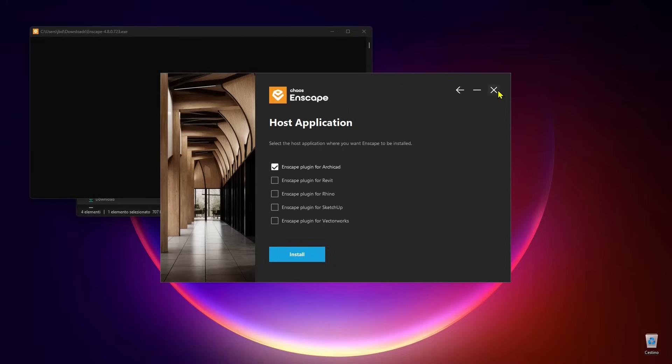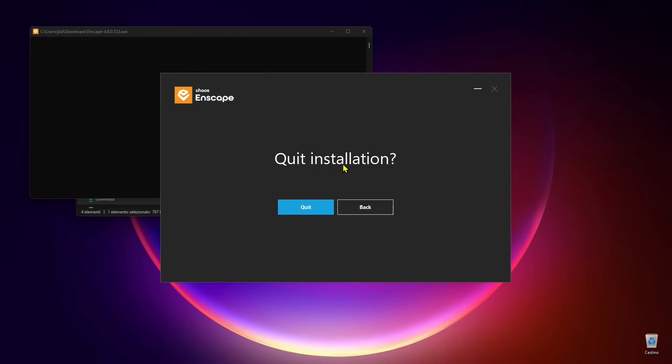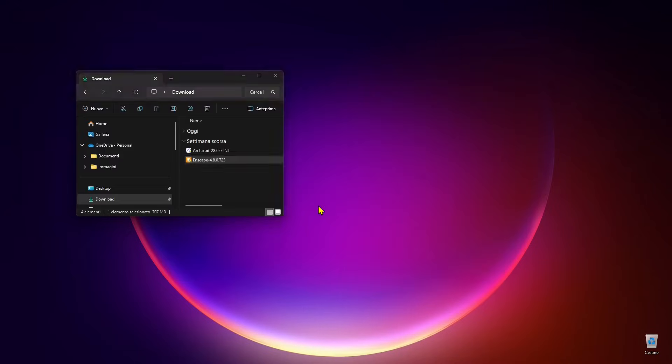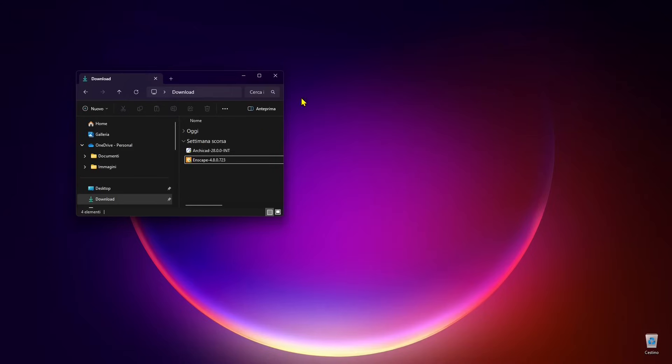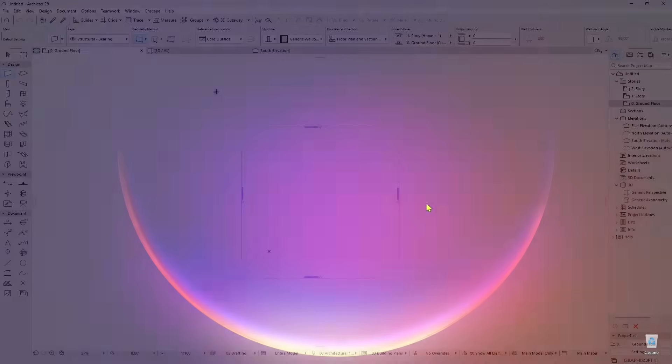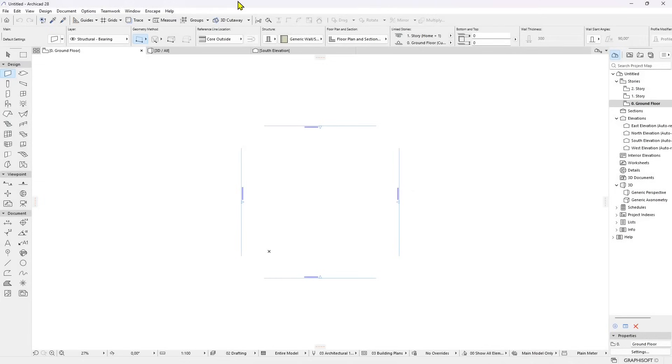I'm gonna close this because I've already installed it. You can continue with the installation and once you're finished with the wizard, just open Enscape by opening the software that you want to use it with. I'm gonna open ArchiCAD.